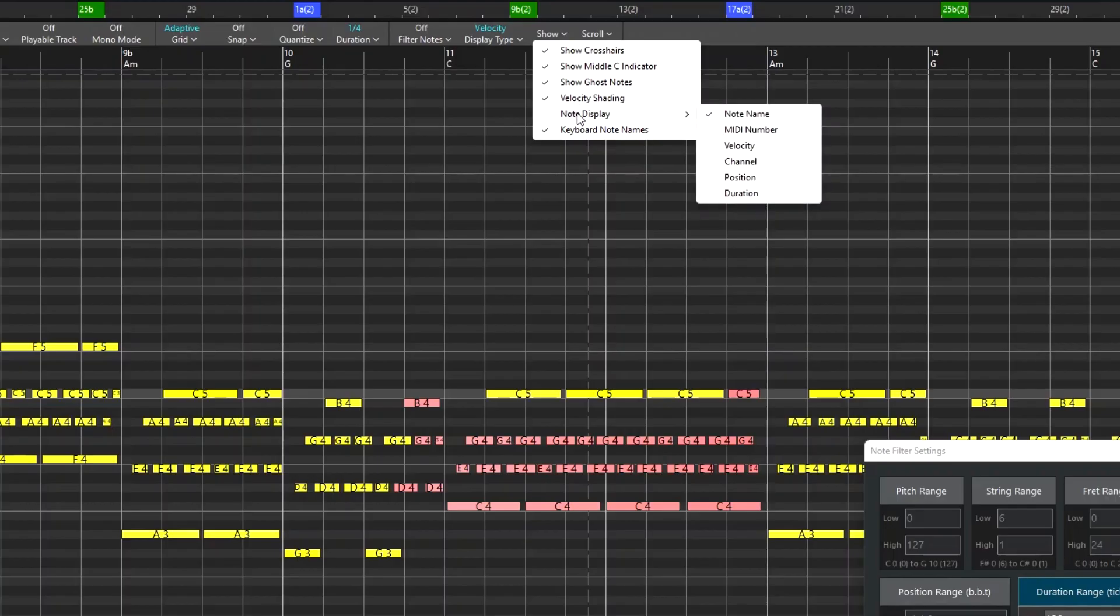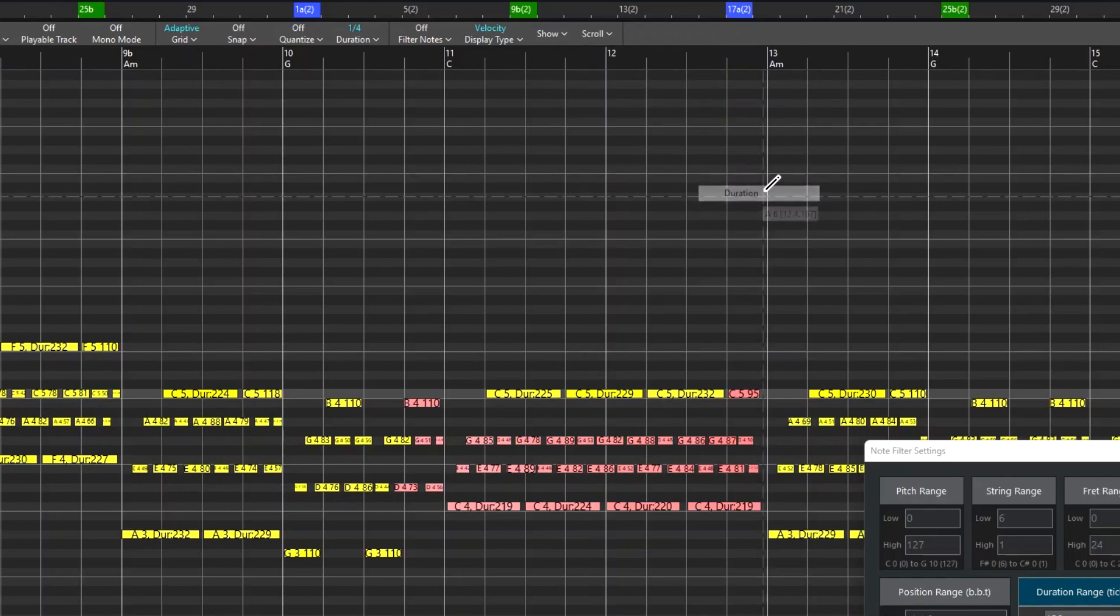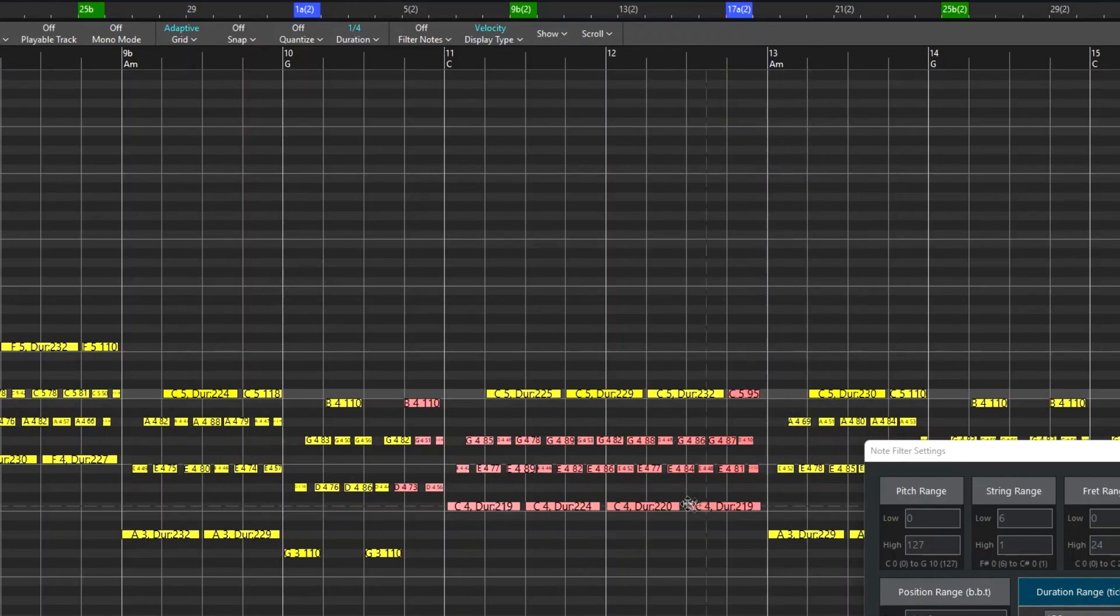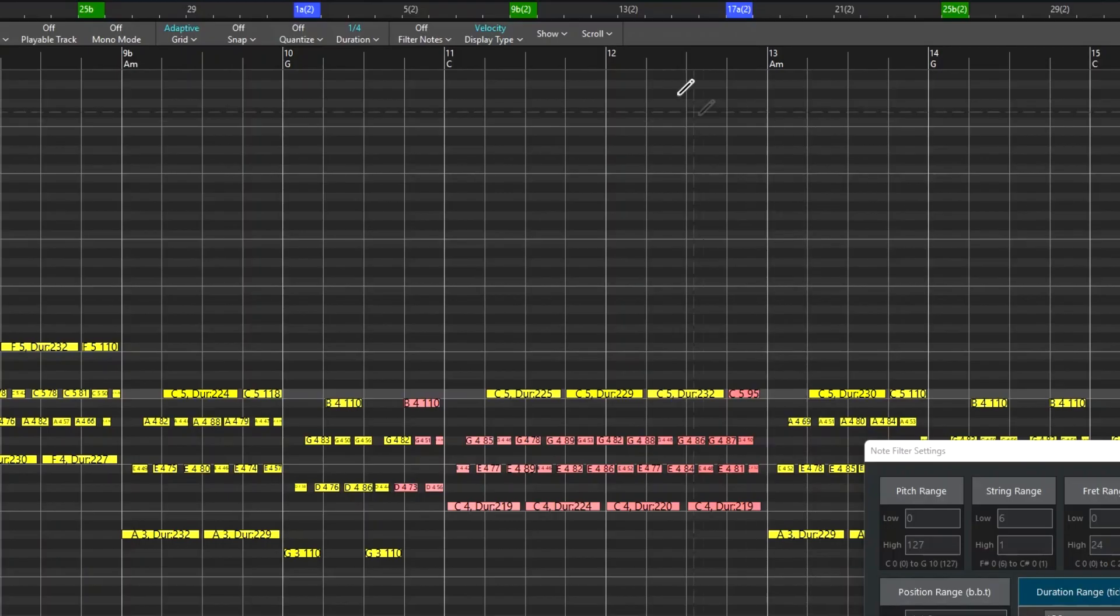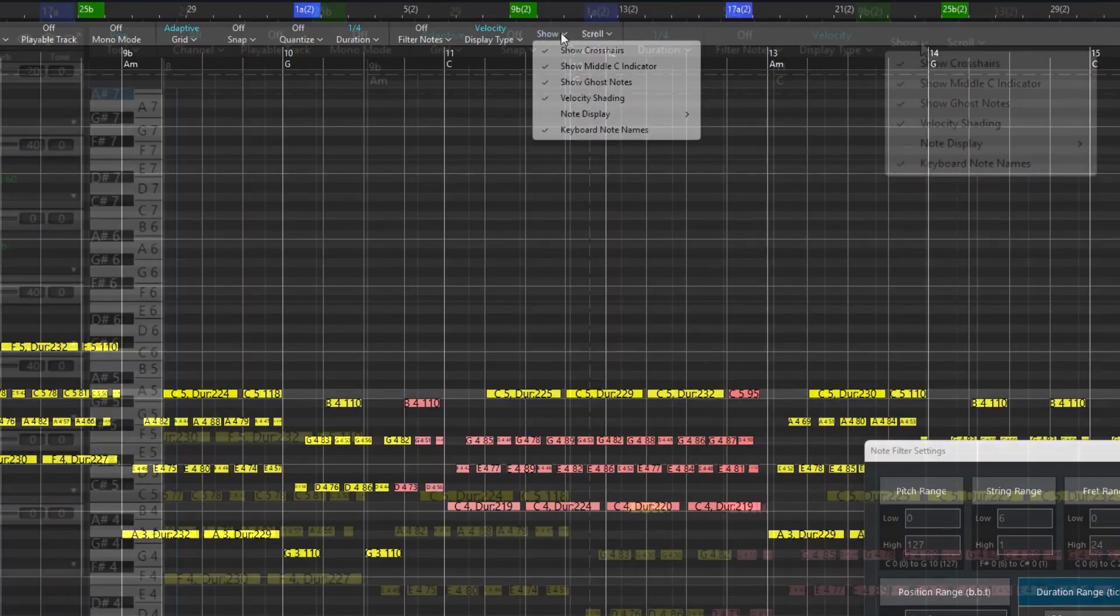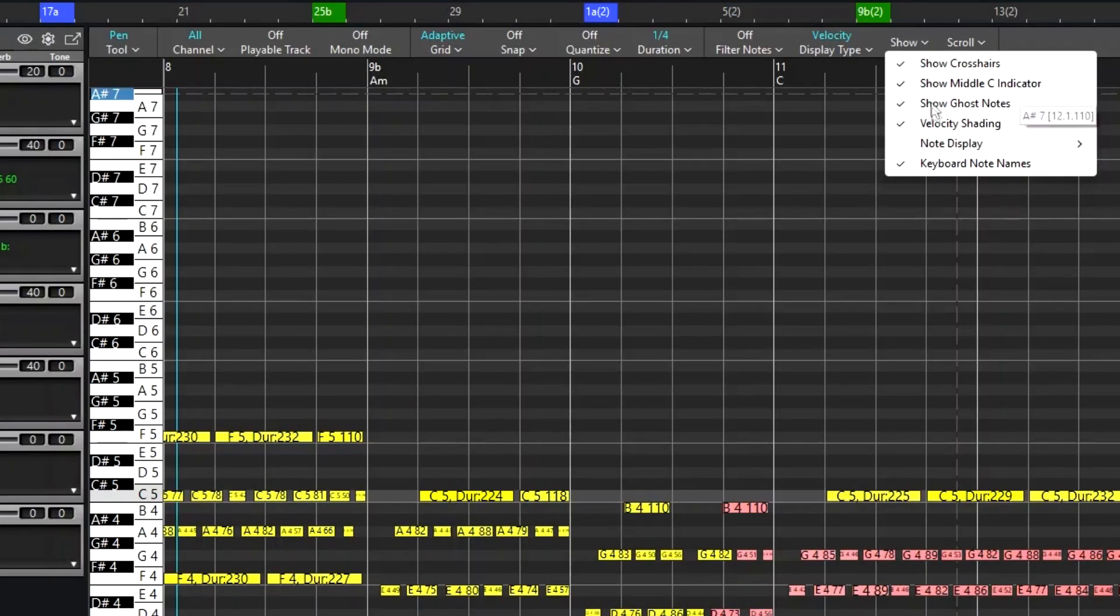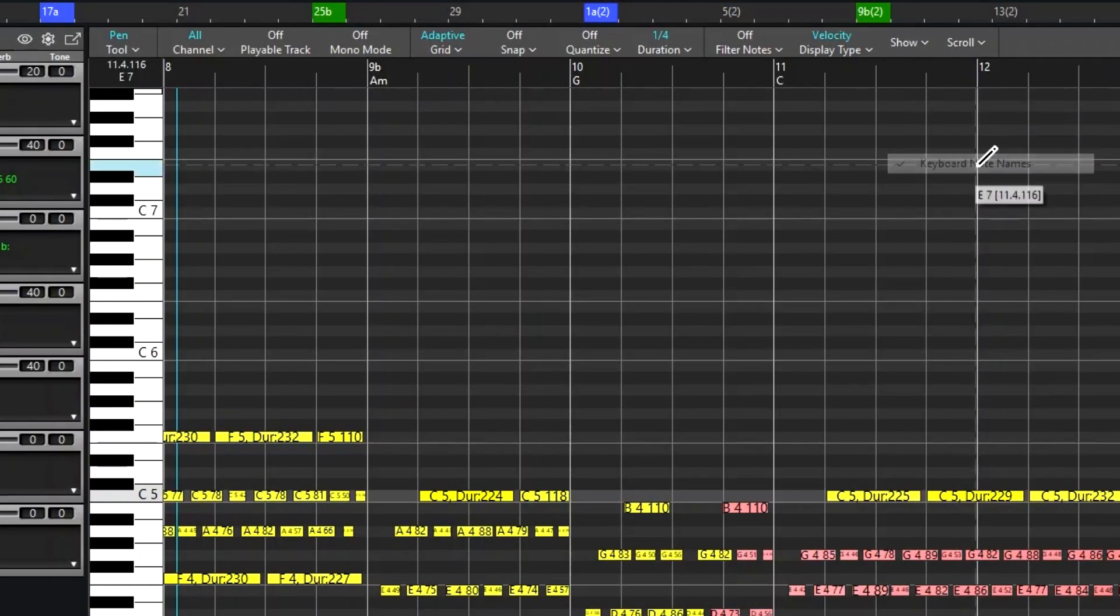Note display is what's actually written on the notes, so there are some options there, with the default being the note name and number, but you can add or remove items here. And then you can have all of the notes named on the keyboard, or just the C notes.